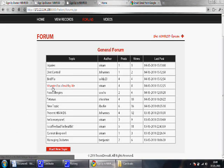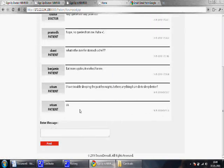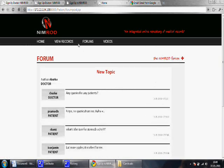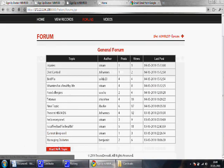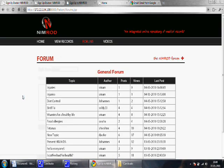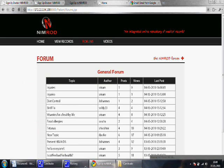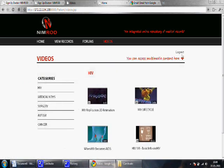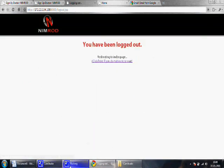Next is the forum. Patient Sriram can participate by posting his queries in existing topics, replying to posts, or starting a new topic, for example injuries. Lastly, we can view videos, and now we log patient Sriram out.